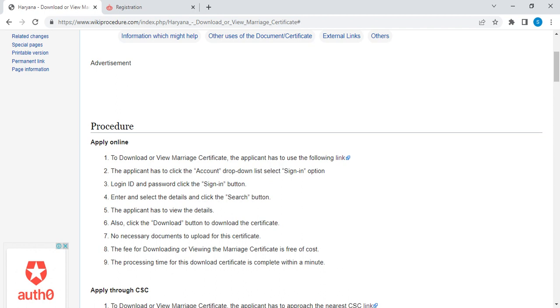After that, you have to click print to download your certificate. There are no necessary documents required for this certificate. Also, the fee for this certificate is free of cost, and the processing time takes up to 5 to 10 minutes.